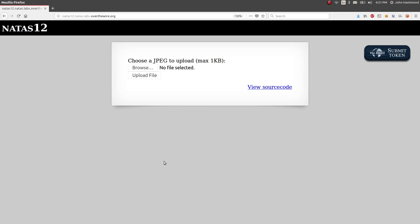What we're greeted with here in this level is what looks like some file upload functionality. The prompt here is choose a JPEG to upload, a JPEG file, a JPEG image.